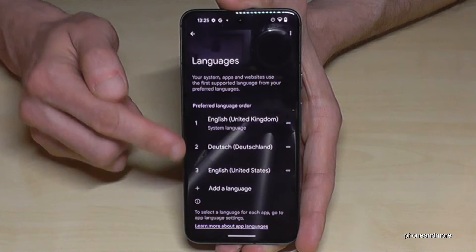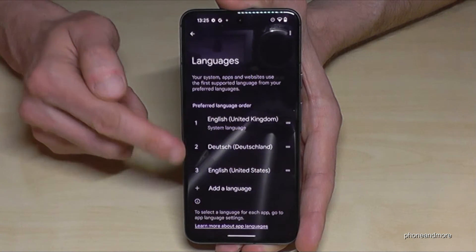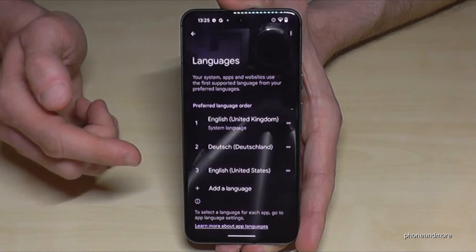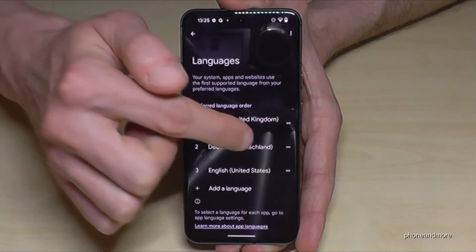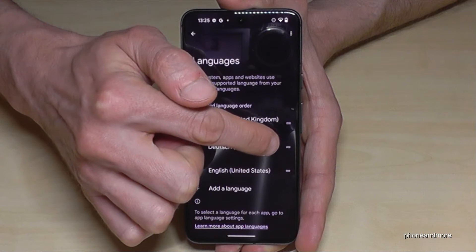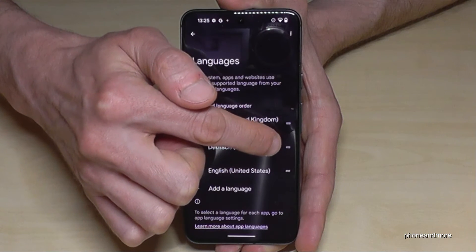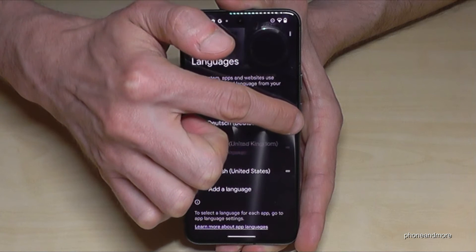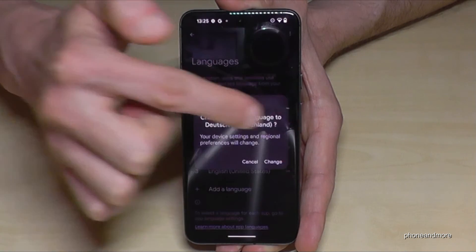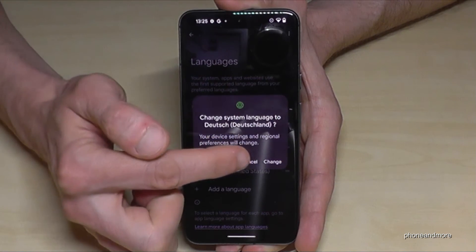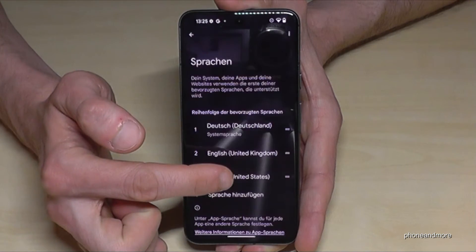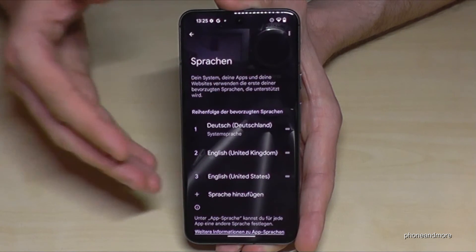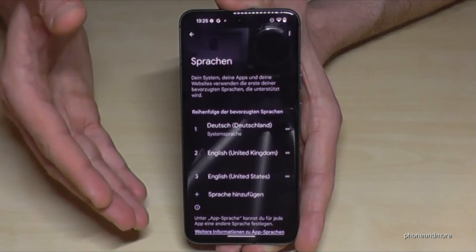Maybe you already have a list here, like in my case. If your language is already part of that list — like Deutsch, so German in my case — go to the two bars at the end of it, hold them and swipe up to the top, then tap the button on the most right to apply the change. And then my phone is in Deutsch, so German. Pretty simple.